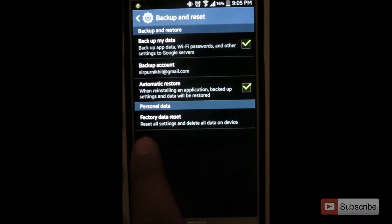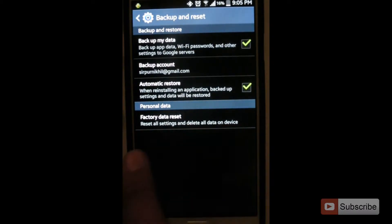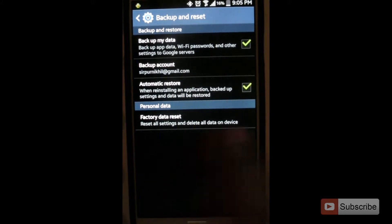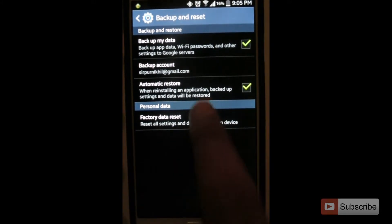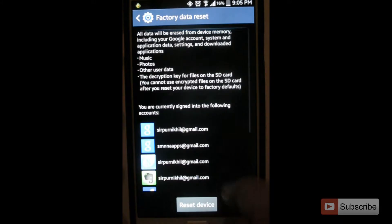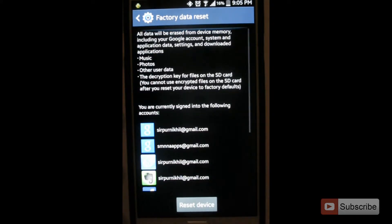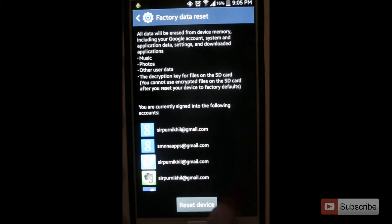Now here you can find factory data reset. It will reset all the settings and delete all the data on your device. Select this option. All this information will be lost. Now click reset device.